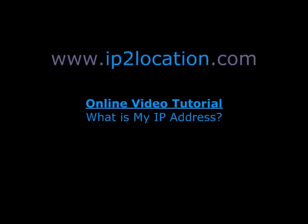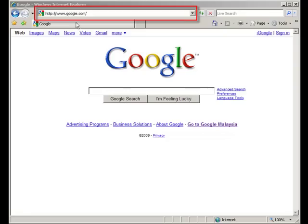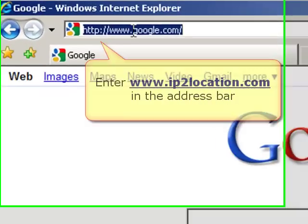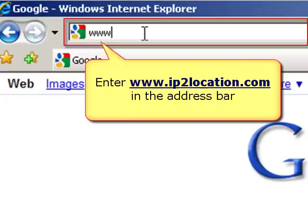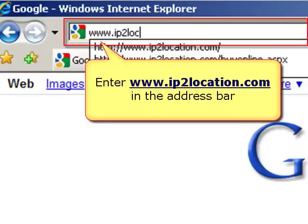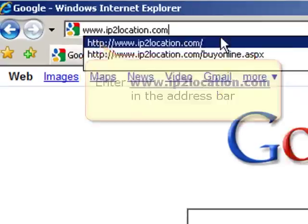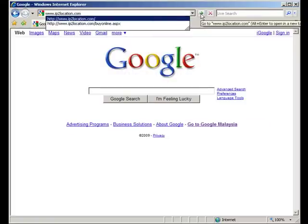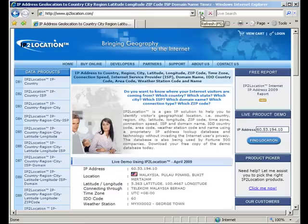Welcome to IP2Location Online Tutorial. IP2Location is a database product for websites to determine the geographical location information of visitors. Now we would like to show you how to get your IP address from IP2Location. Let's go to the IP2Location website.